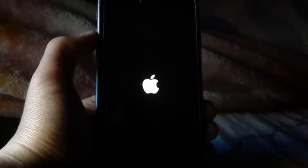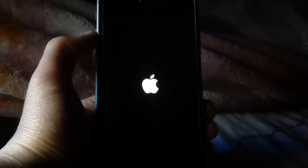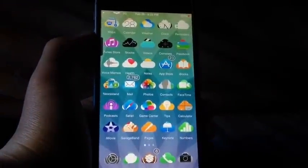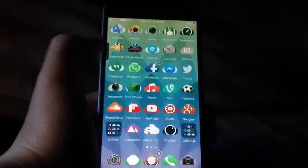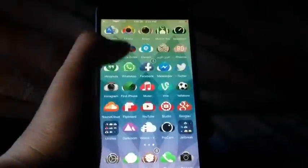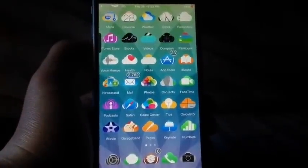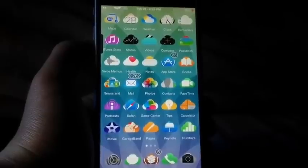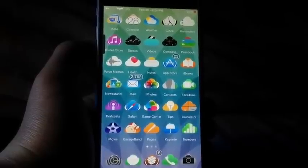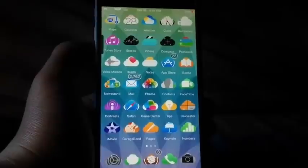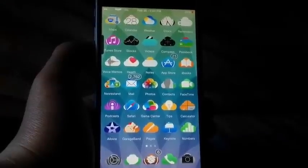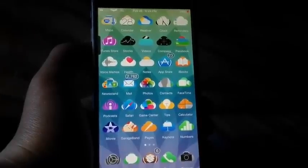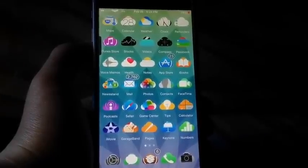Iconmasks is a theme you can find for free in the BigBoss repo, and it adds really cool icon masks as the name suggests. You can see how the Cloud look works out — there's also Circle, Diamond, Skull, Rocket, and lots of other cool looks for your icons. Personally I like the Blob. It's pretty amazing — this is Iconmasks, check it out.